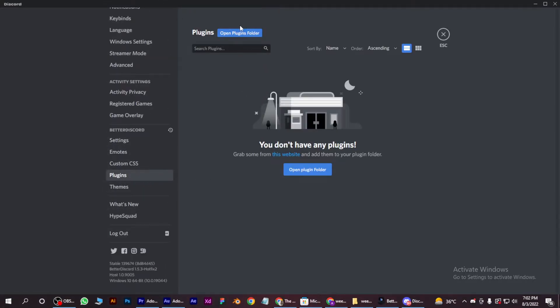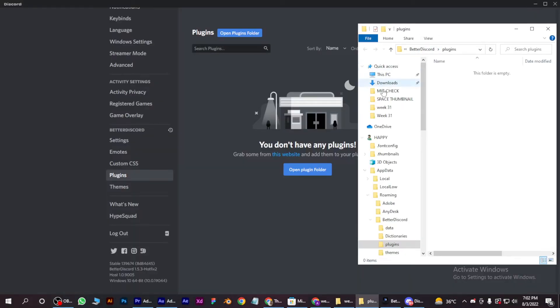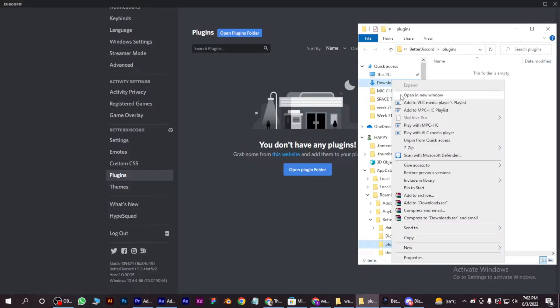Open plugins folder. Now as you can see, it is empty, so we have to put fonts here that we have installed from Google Fonts.